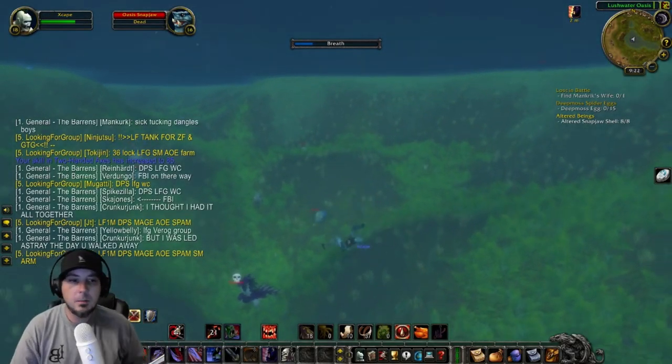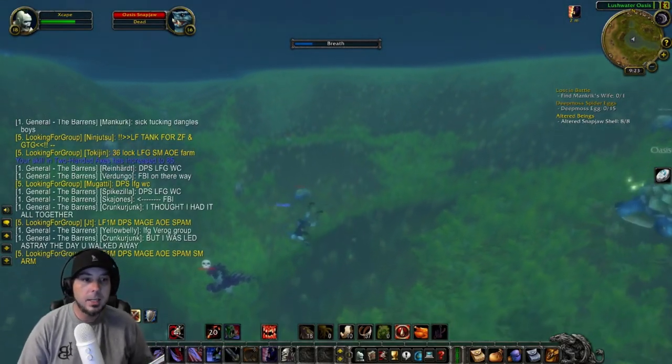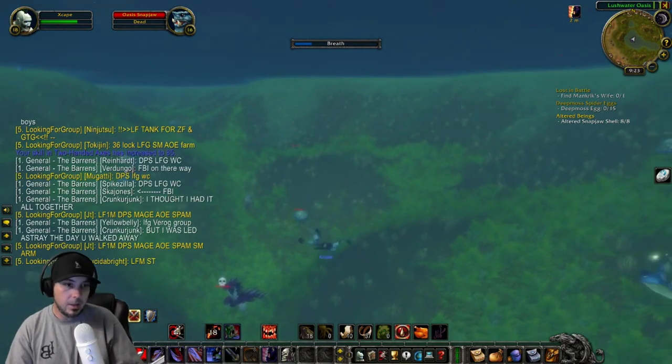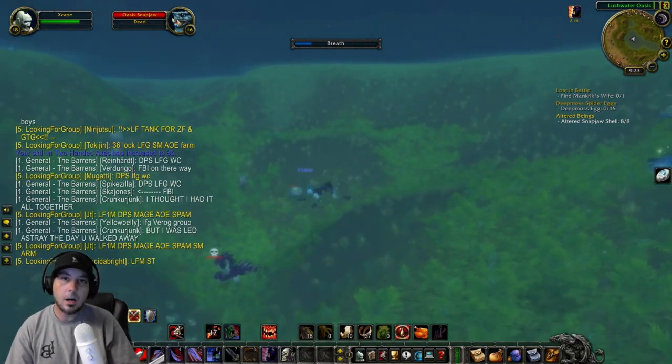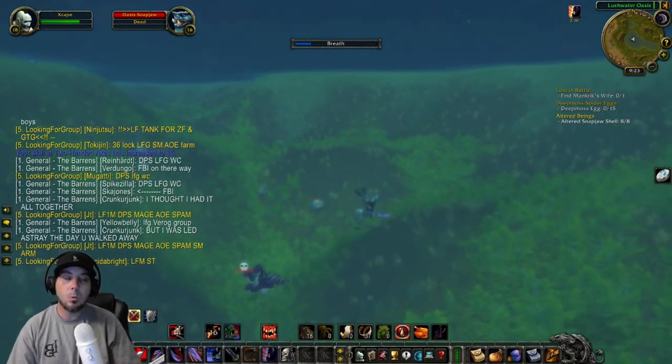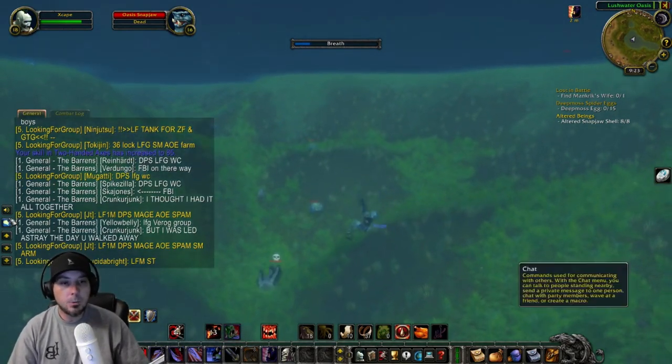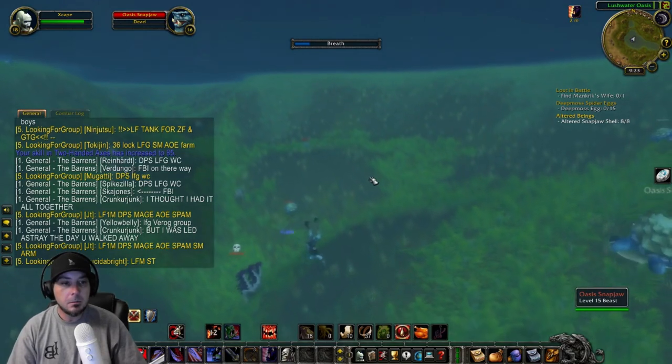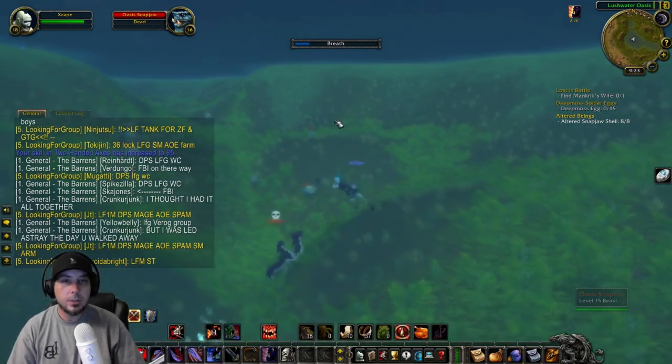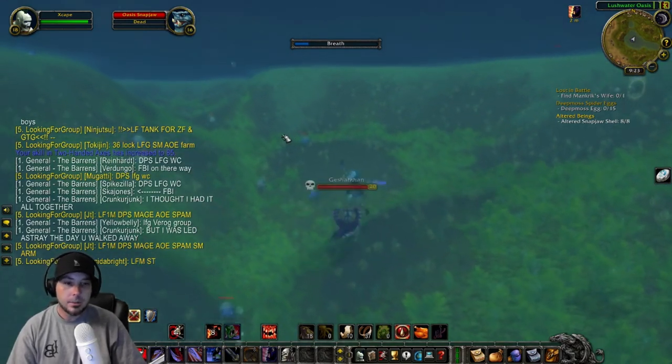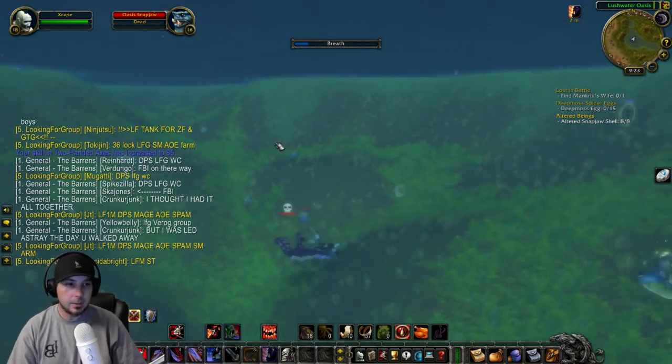What's up everybody? Kingbong here. Today I'm showing you the number one add-on for WoW Classic. I'm going to show you where to download it, how to install it, and how to use it.